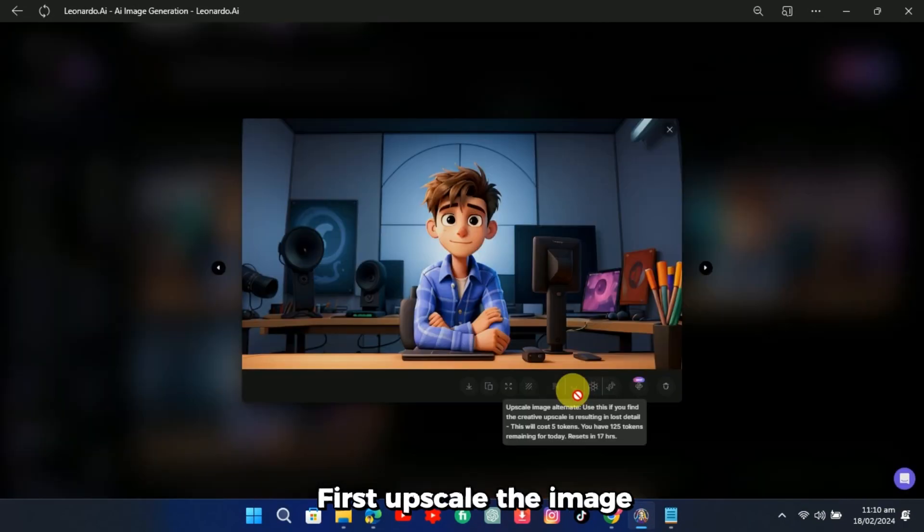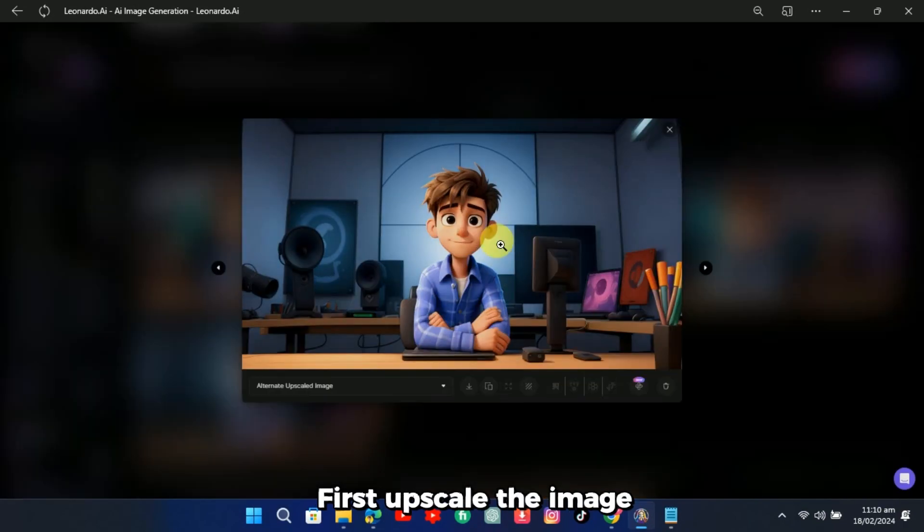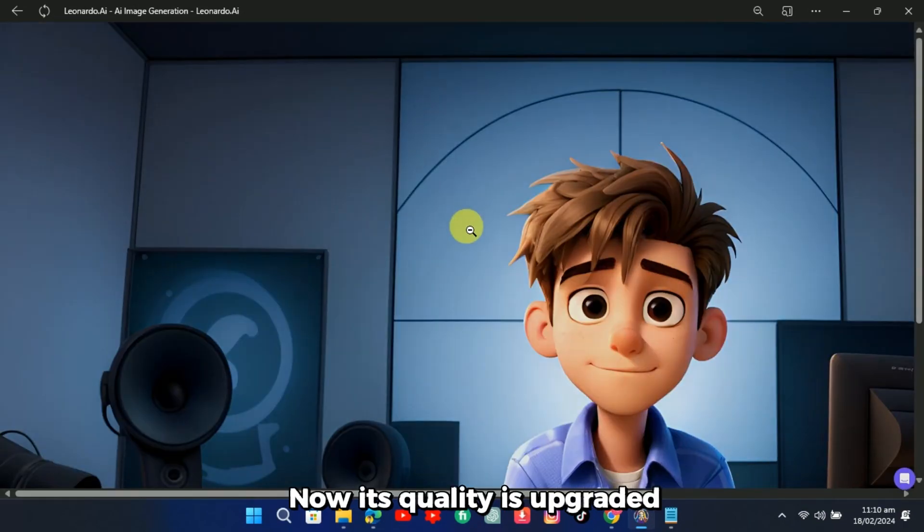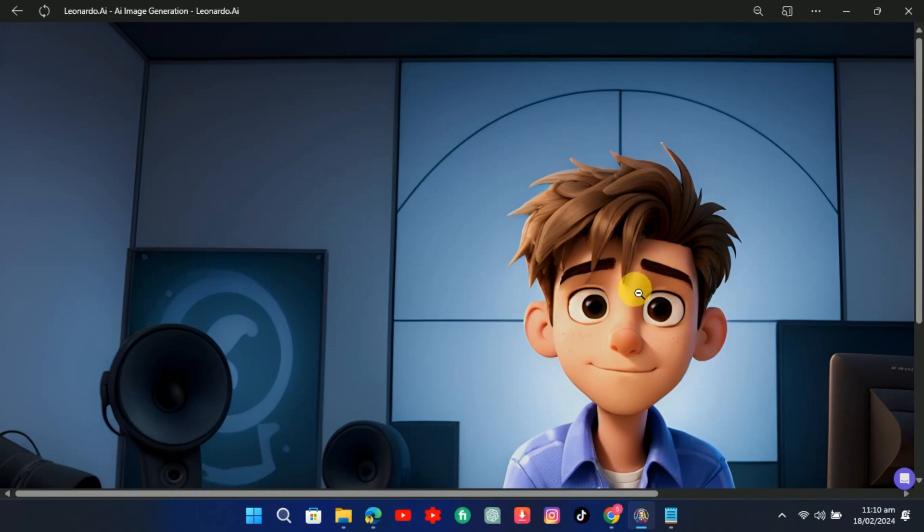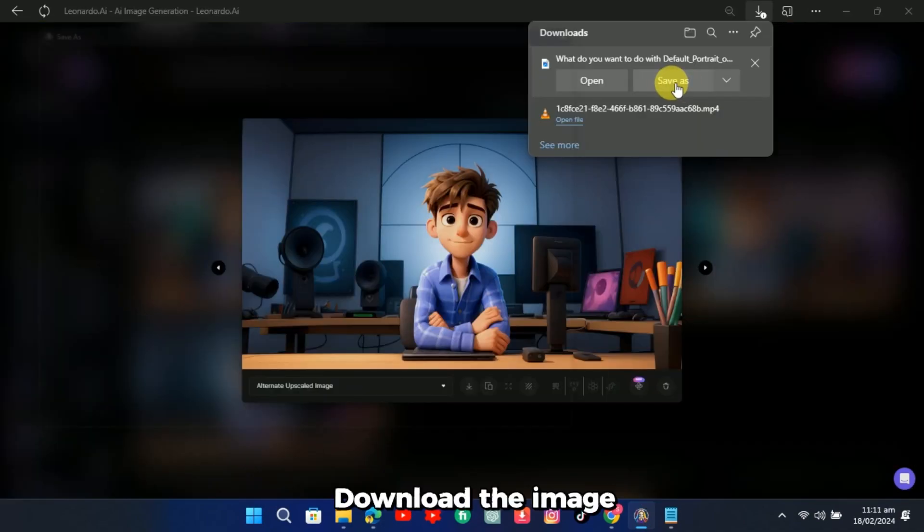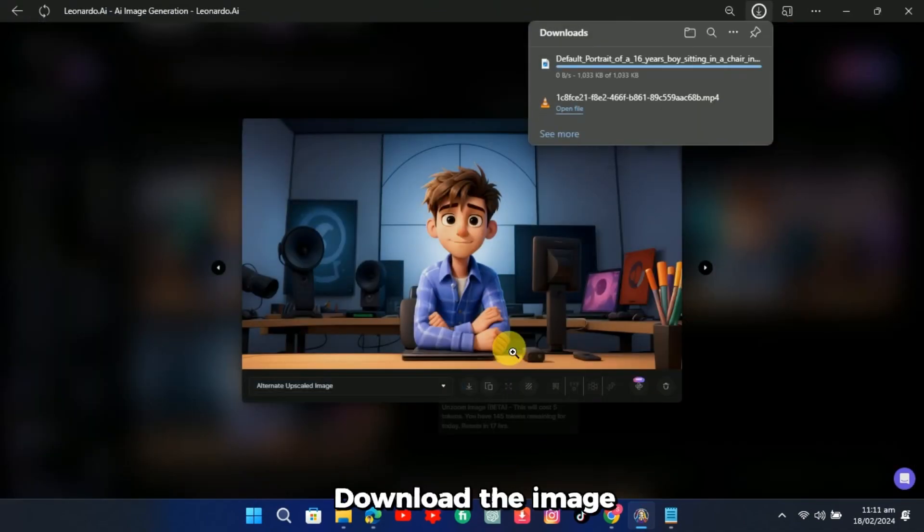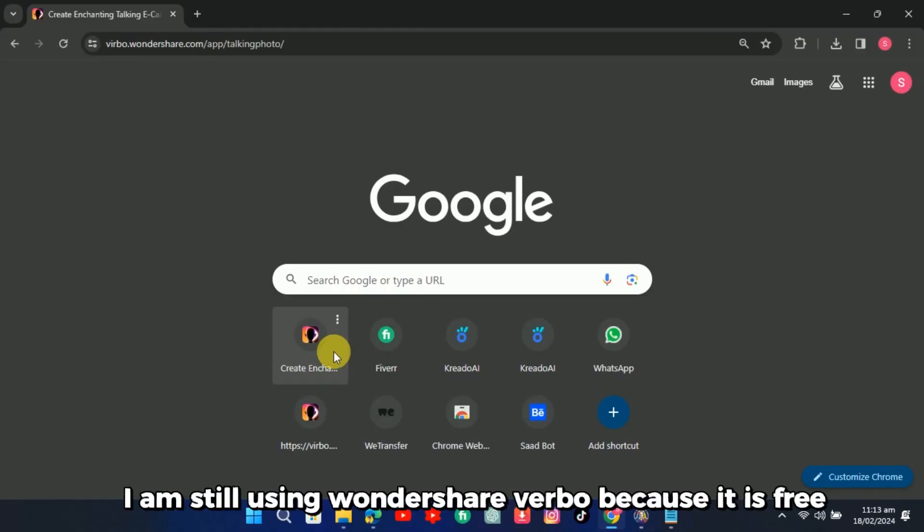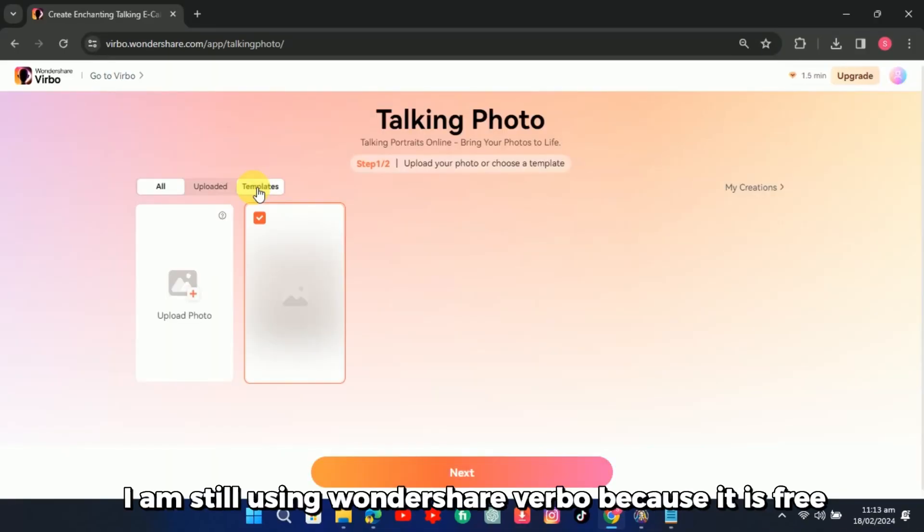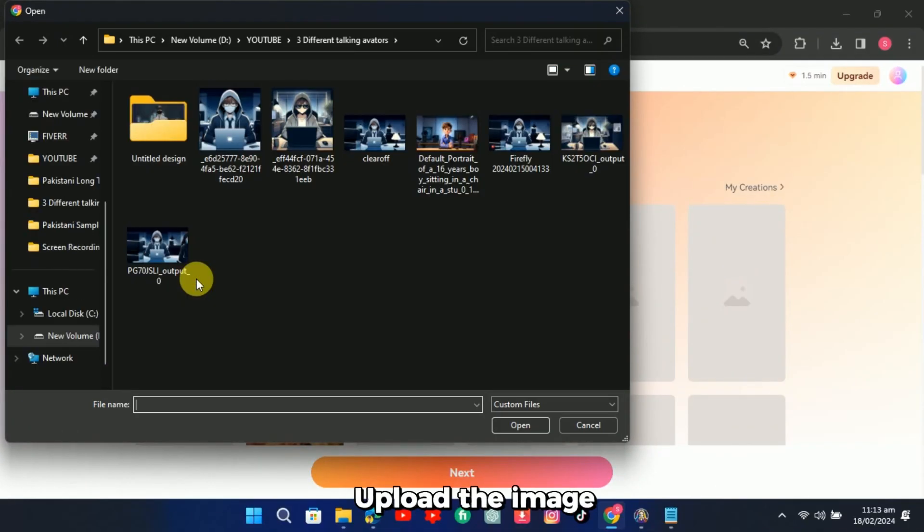First, upscale the image. Now its quality is upgraded. Download the image. Open any AI talking avatar generator website. I am still using Wondershare Verbo because it is free. Upload the image.